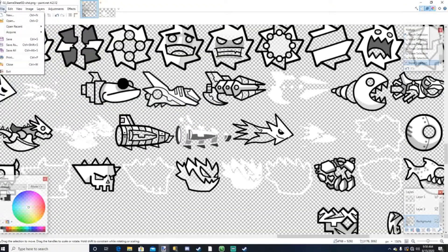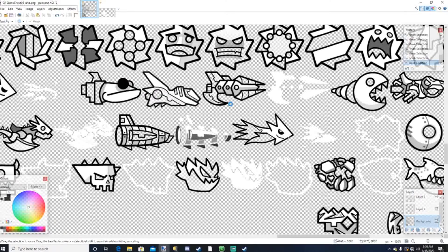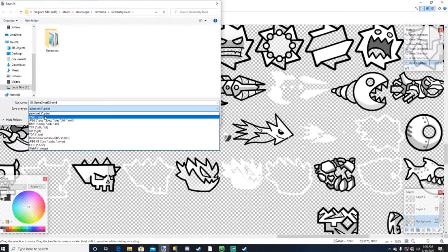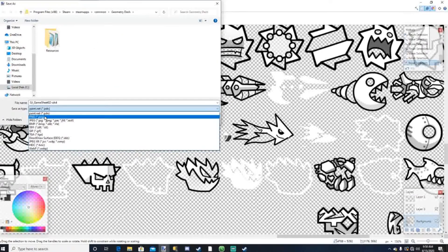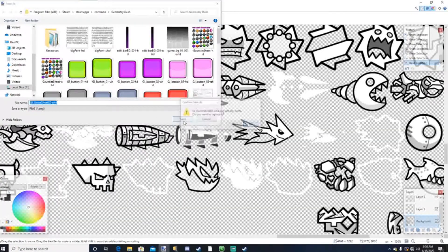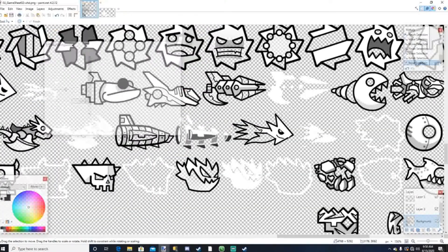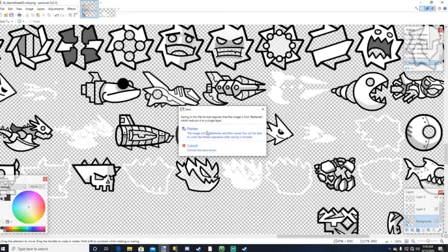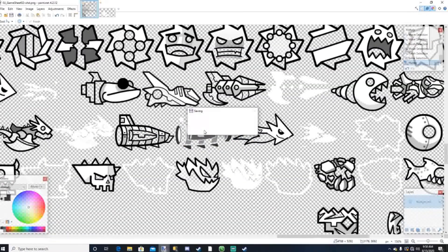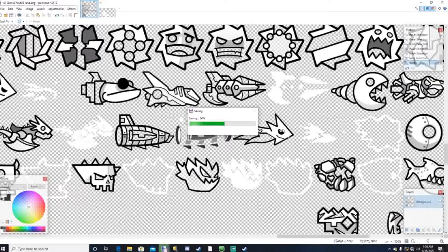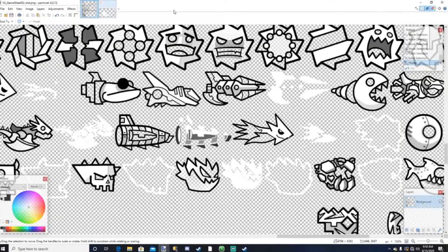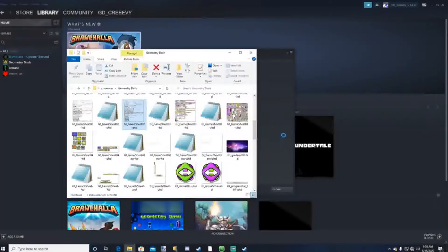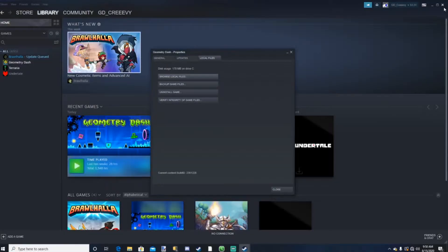Alright, go to file, press save as. Make sure it's a PNG and not a paint.net.pdn, make sure it's a PNG. Press save, press replace, say yes, press ok here, then press flatten. And then just let this save. And we're gonna exit out of here. And if you want you can save this, but I'm not going to because it's already in the game sheet.